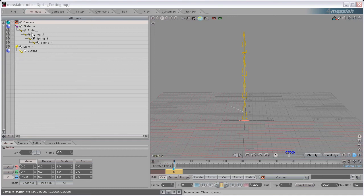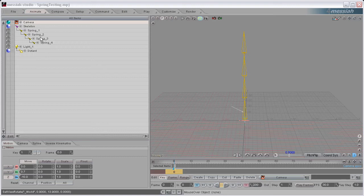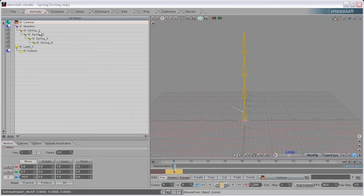I've named the bones Spring 1, Spring 2, Spring 3, Spring 4. You can name the bones whatever you want, but make sure you have the underscore 1, underscore 2, underscore 3, underscore 4.